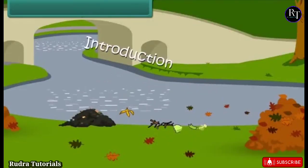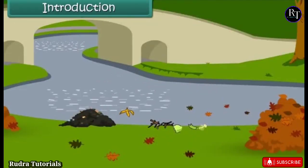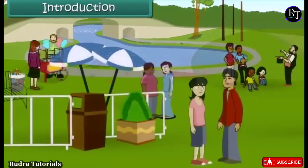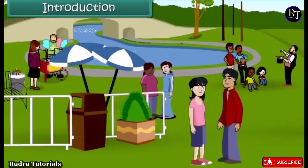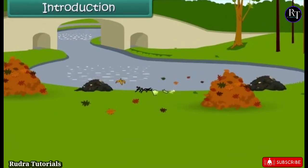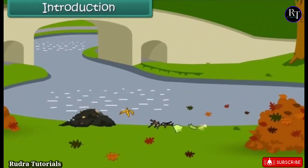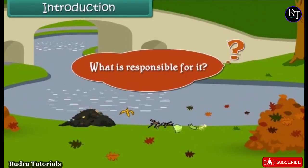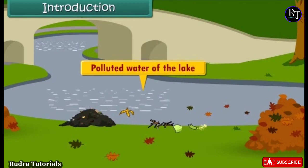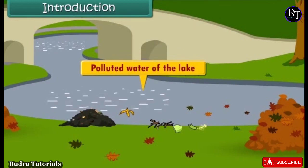See this lake. Earlier this was a tourist spot, but now people avoid coming here. What is responsible for it? Yes, it is the foul-smelling, polluted water of the lake.